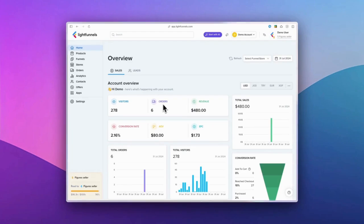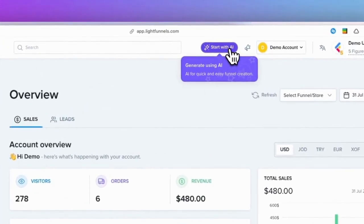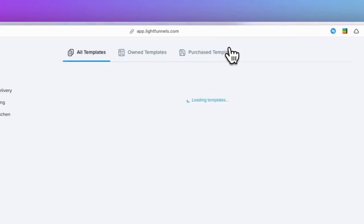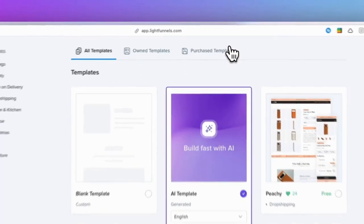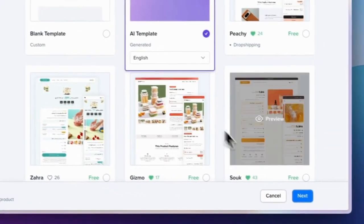We've recently integrated powerful generative AI into Light Funnels. To begin, simply click on Start with AI.